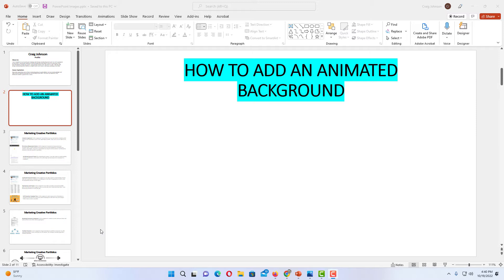To add an animated background to a single slide or to all of your slides, I'll show you how to do both. It's very simple to do.